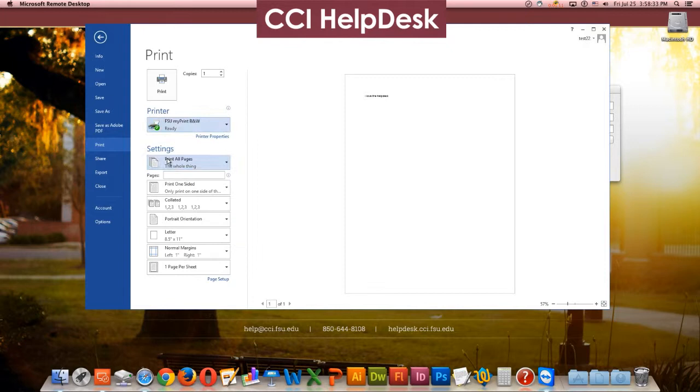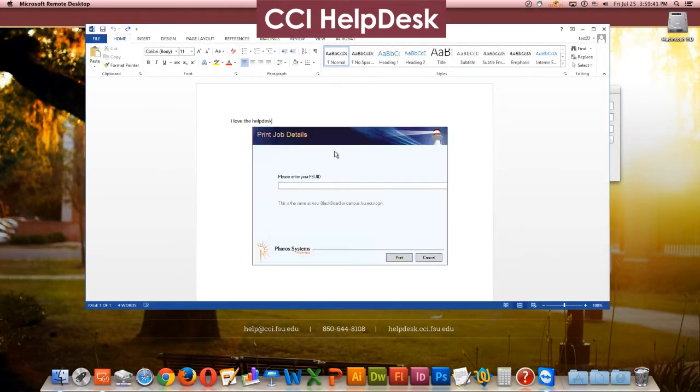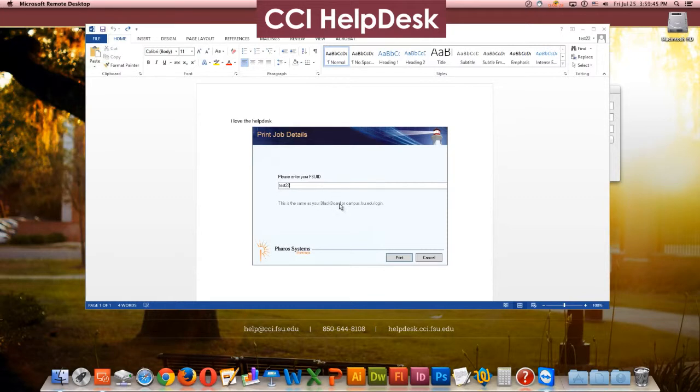After you made that selection, you want to click Print. You will then be prompted for your FSU ID. You will click Print again.